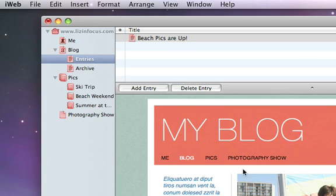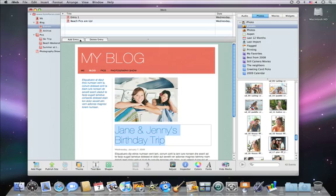To add a new entry, click Add entry and customize the placeholder elements on the new page that appears.